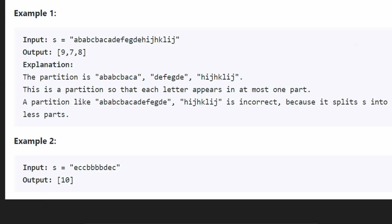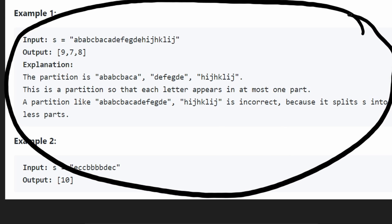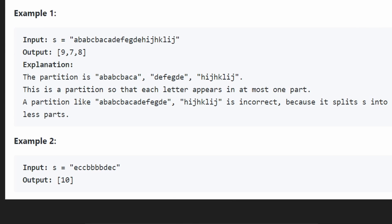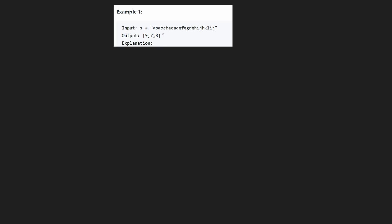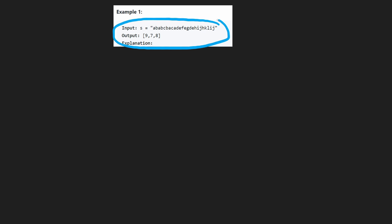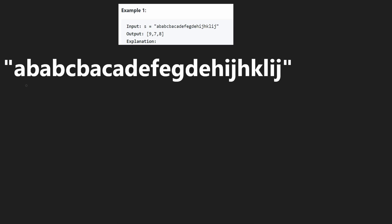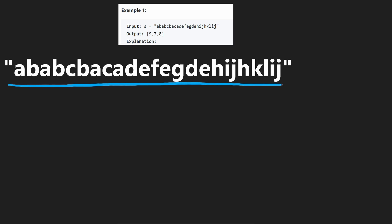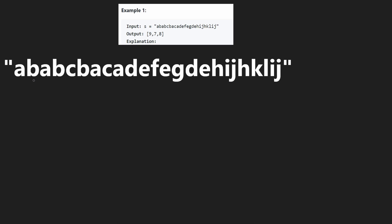You might be starting to get an idea of how to solve this problem in general. Let's take a look at another example where the result is that we can split the string into three partitions: the first is nine characters, the next is seven, and the last is eight. Let's figure out how we can arrive at that solution as efficiently as possible, using the similar idea we talked about.